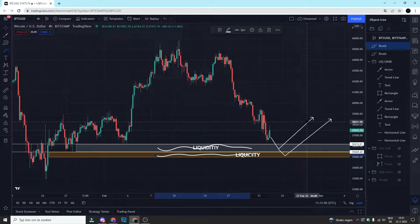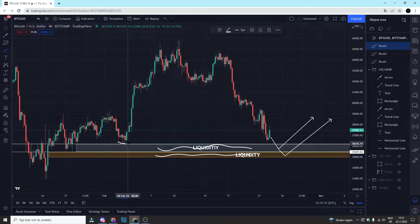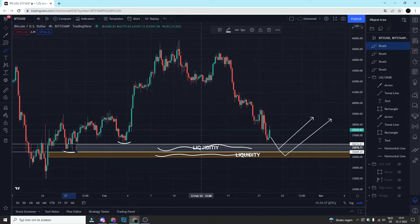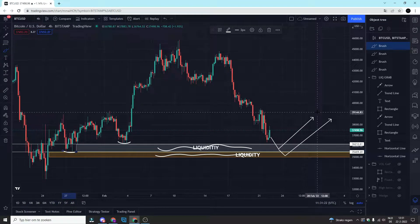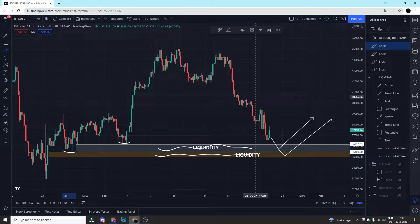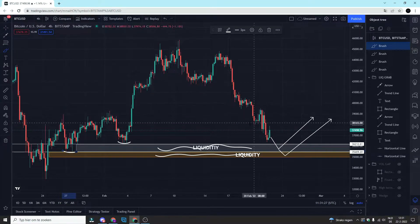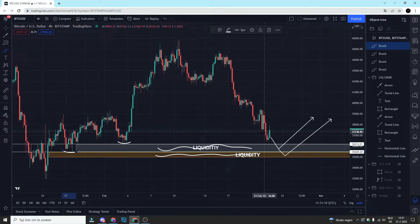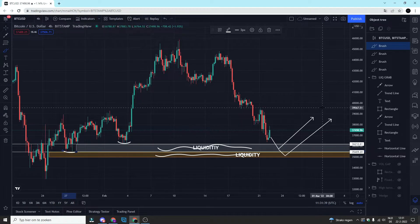We could see that potential scenario happening below either one of these two lows, which is why I have two liquidity boxes marked on my chart. This is a potential scenario for Bitcoin because we can get everybody bearish by breaking the previous lows, and then instead of going down further — with people opening new short positions — we trap them in those short positions and bounce towards the upside. That's the first scenario I'm looking at.